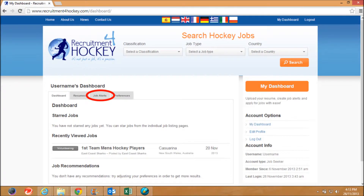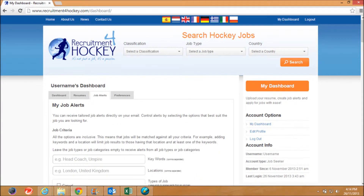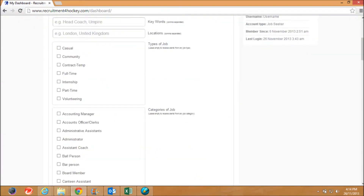To create a job alert, click on the job alerts tab on your dashboard. As you scroll down, you will see you can add keywords, locations, types of job, and categories of job. Once you have made your selection, scroll to the bottom of the page.